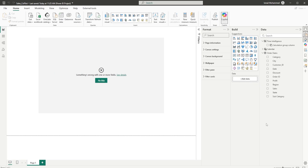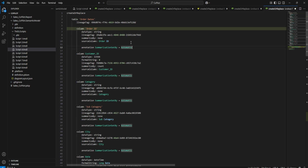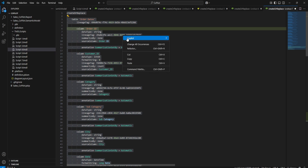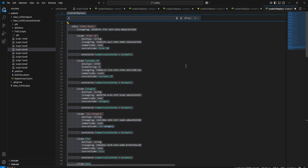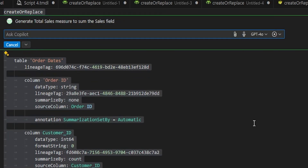Now let's head to our next use case. In our previous example we looked at creating a calculation group, but let's say your requirement is to create individual calculations. Let's see how we can create individual measures using timdl. I'm going to go back into my timdl view and head to VS Code — we already have the code where we removed all the measures. I'll select the code, right-click, go to Copilot, and say 'generate total sales measure to sum the sales field', then click Enter.